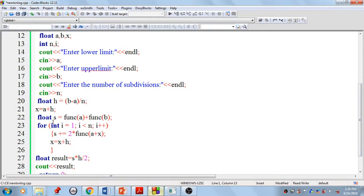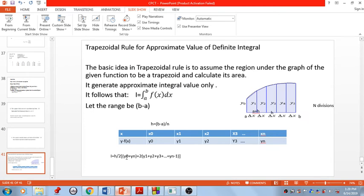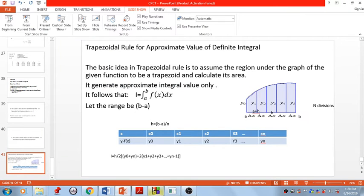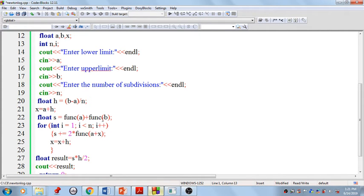Now we calculate the sum. First, compute s = func(a) + func(b), which represents y₀ + yₙ — the first and last function values. To get y₀, we apply x₀ (which is a) to the function, and similarly xₙ (which is b) to get yₙ. This initial sum is stored in variable s.